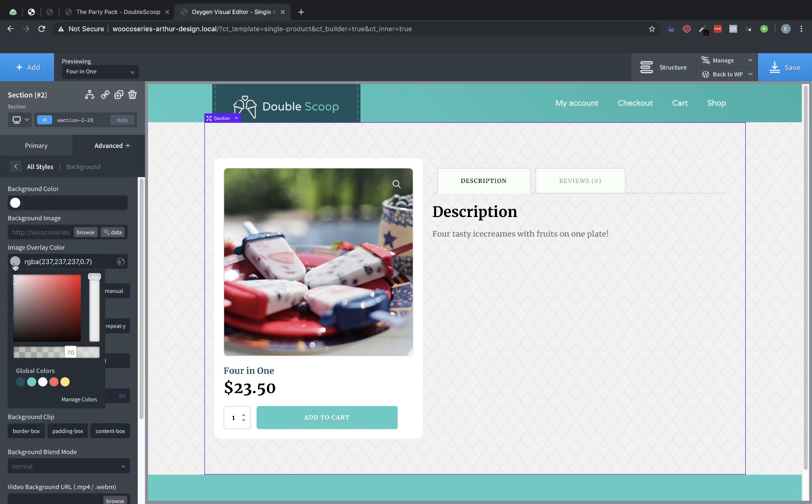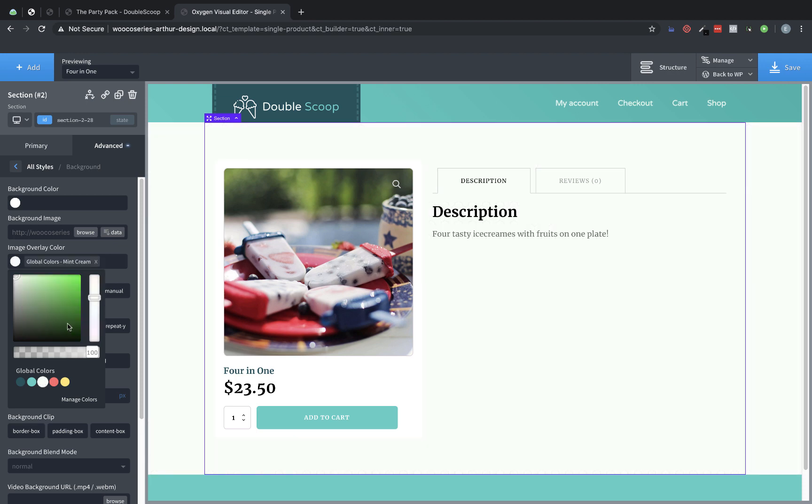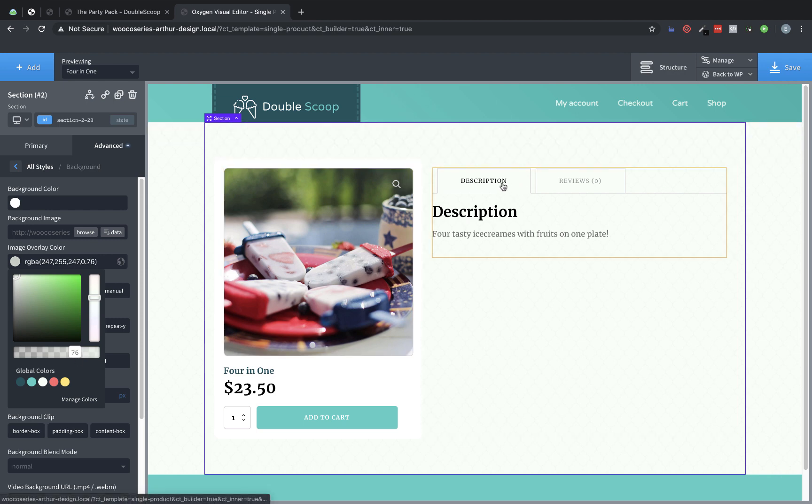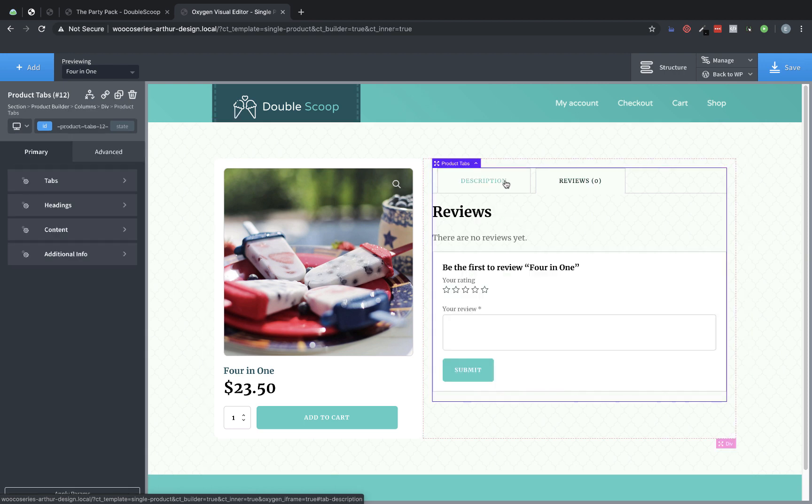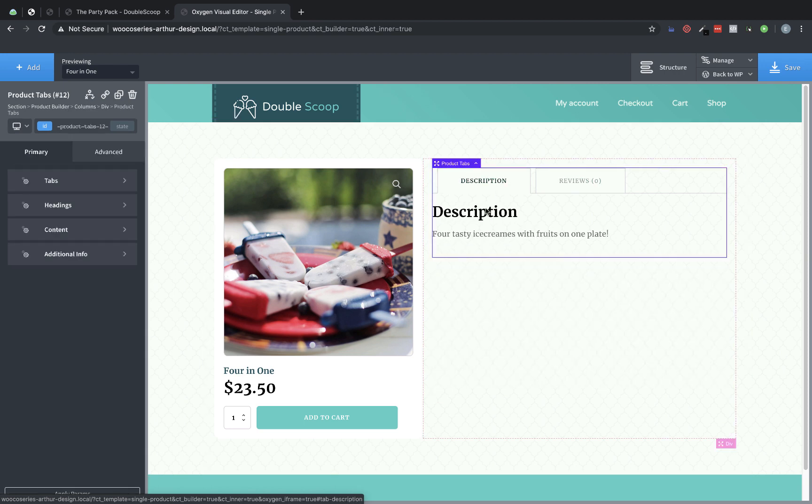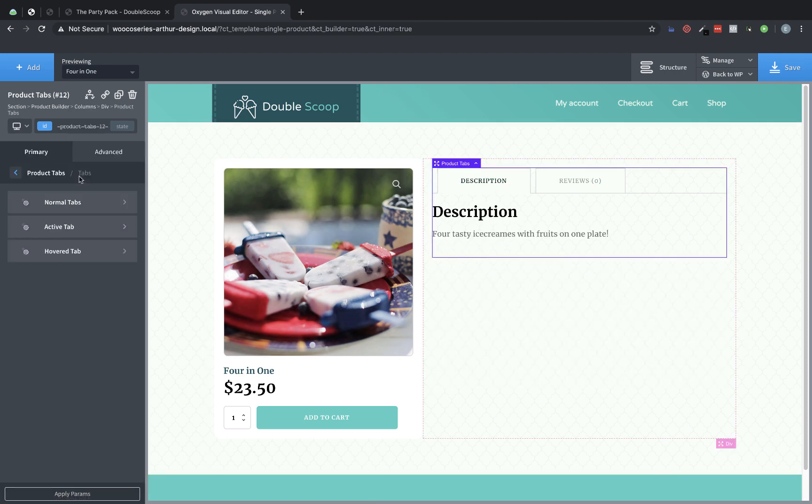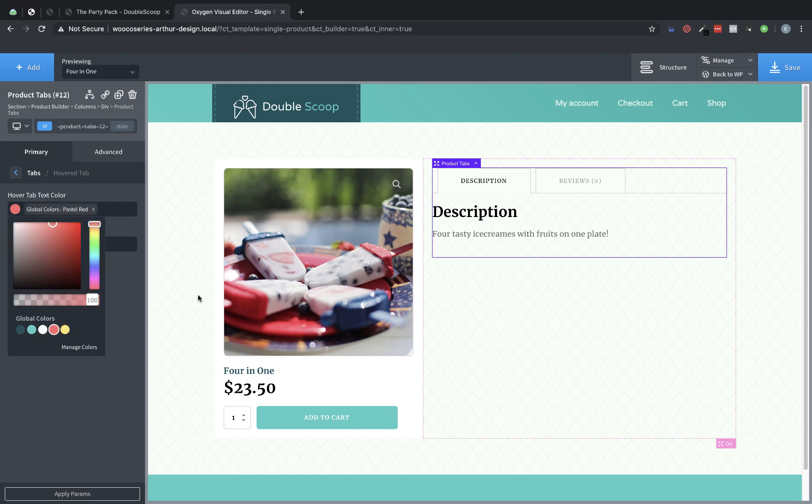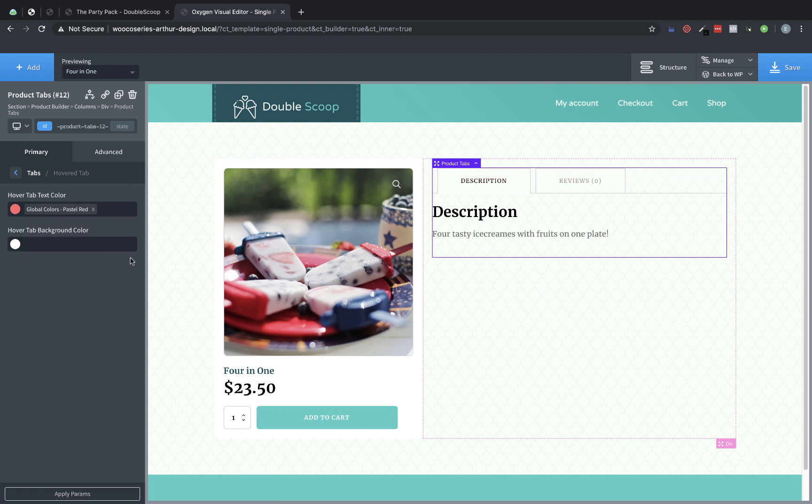And let's change this image overlay color to be based off of this mint green. So we're going to be about the same color, but we'll just lower the opacity a bit. So there we go. We get essentially the same effect, but then that green tint on the tabs elements is not quite as jarring. All right. So under tabs, hover tab, we're going to change the hover tab text color to this red that we have. Great.